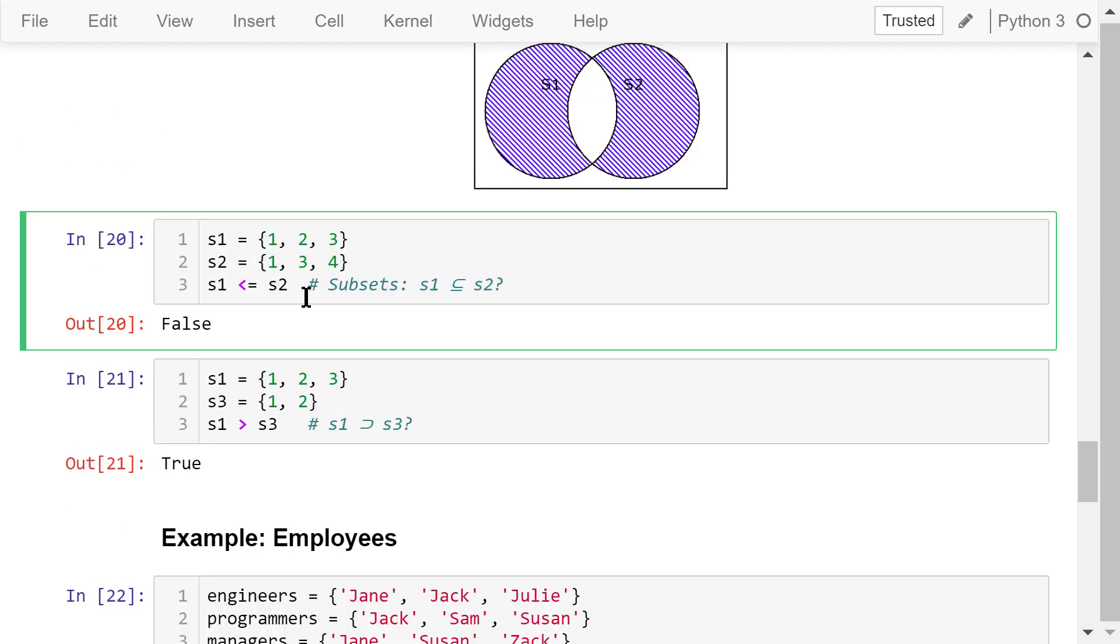The less than or equal to sign is the operator we use to check whether s1 is a subset of s2. The answer is false in this case.